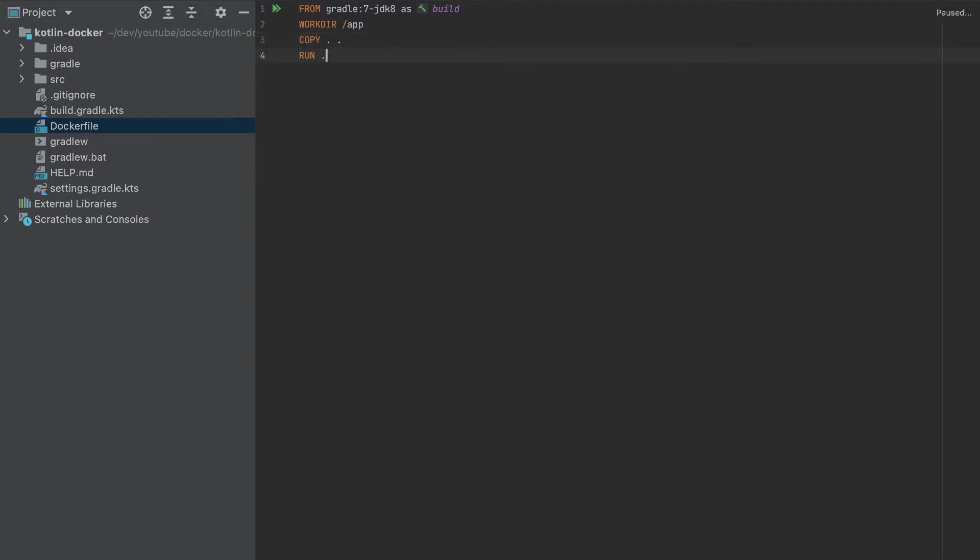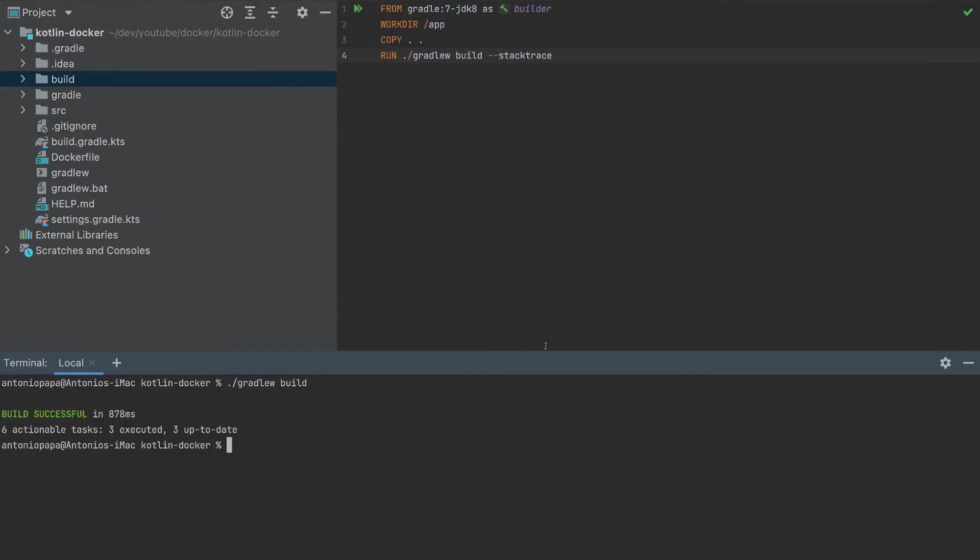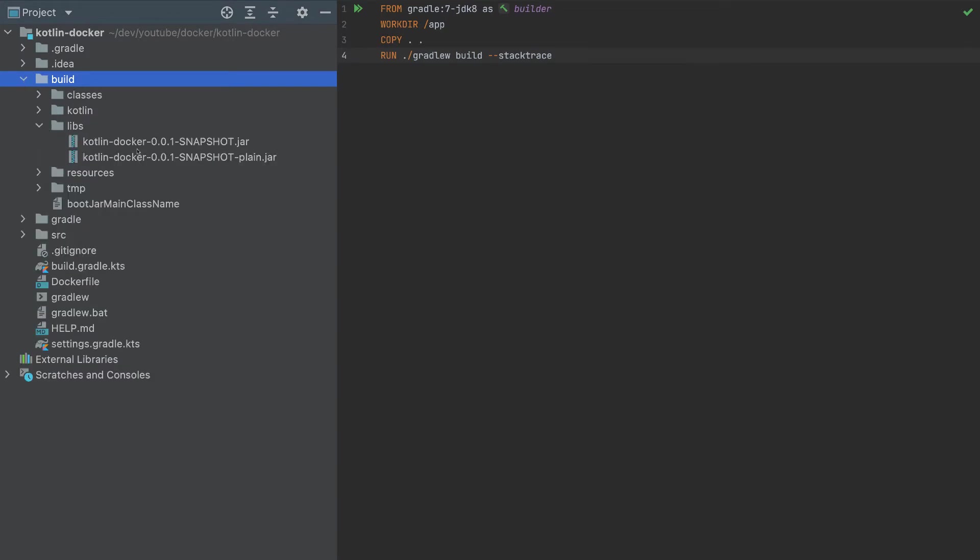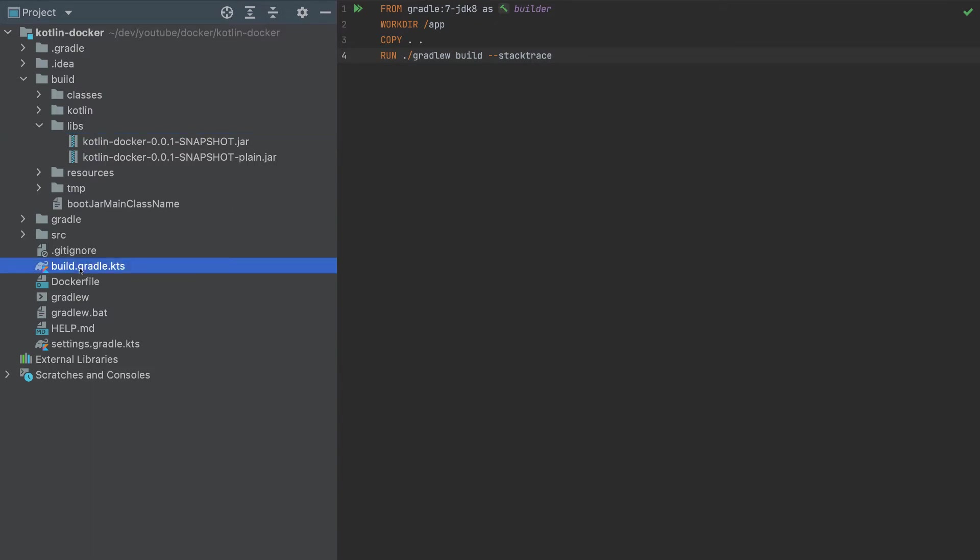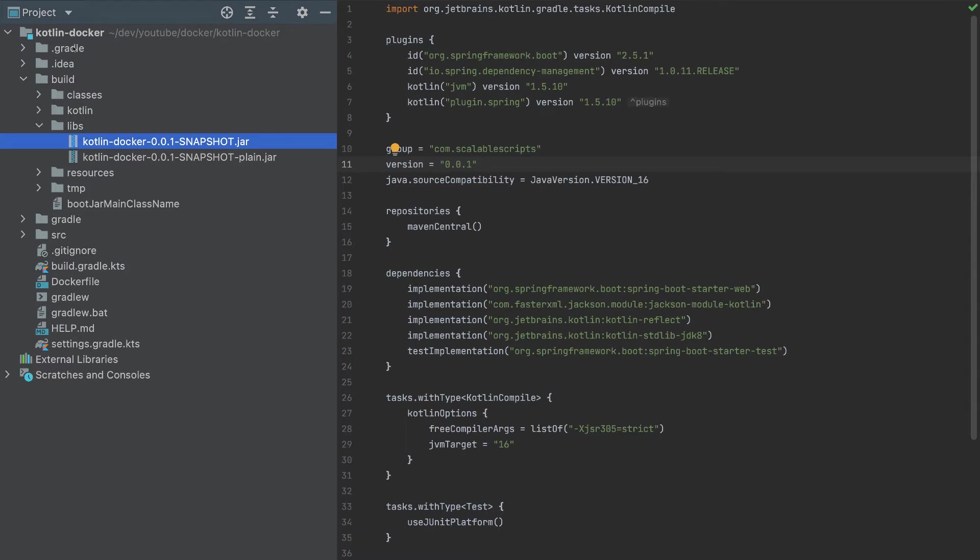Once we add everything there, we need to run the command ./gradlew build with the stack trace. So this will generate a build folder here. Let me show you. So if I run gradlew build here, this will generate a build folder. So as you can see, we have a build folder now. So what we want here is to go to the libs, and this is our jar that we want to execute. Actually, I'll remove the snapshot. To remove that snapshot, we need to go to build.gradle.kts to remove this. So this will create a shorter name without the snapshot. So we don't need any of these files except for this jar file.